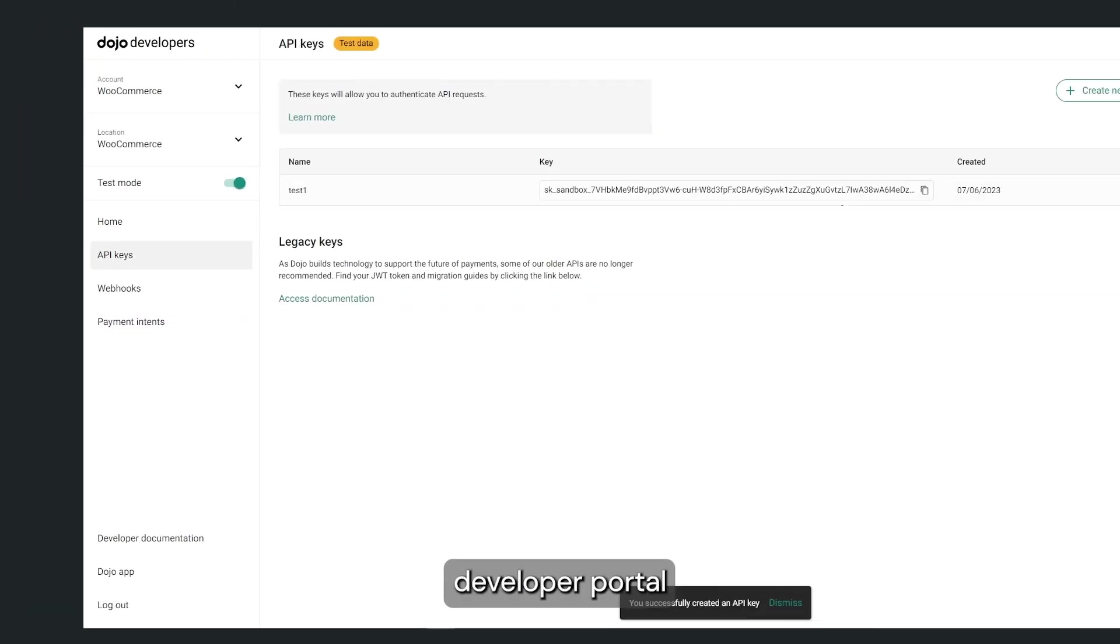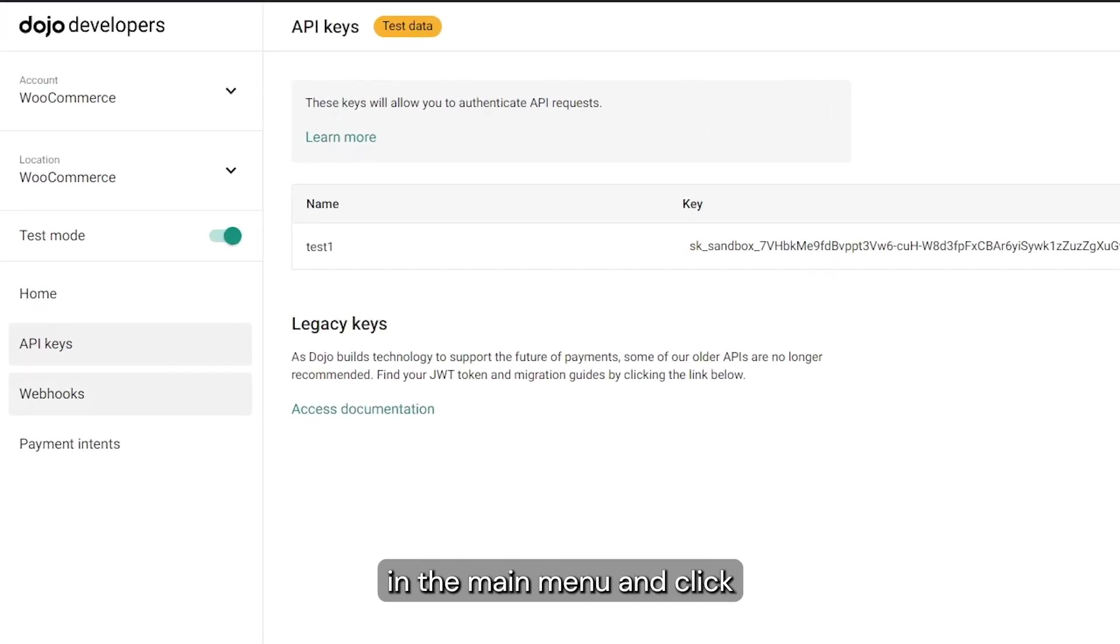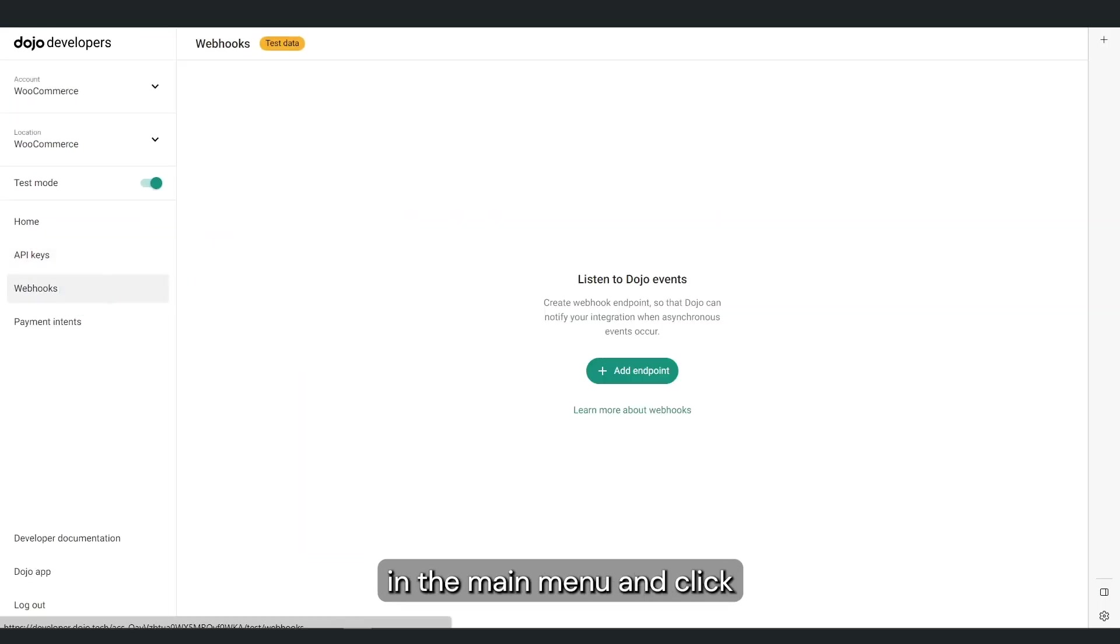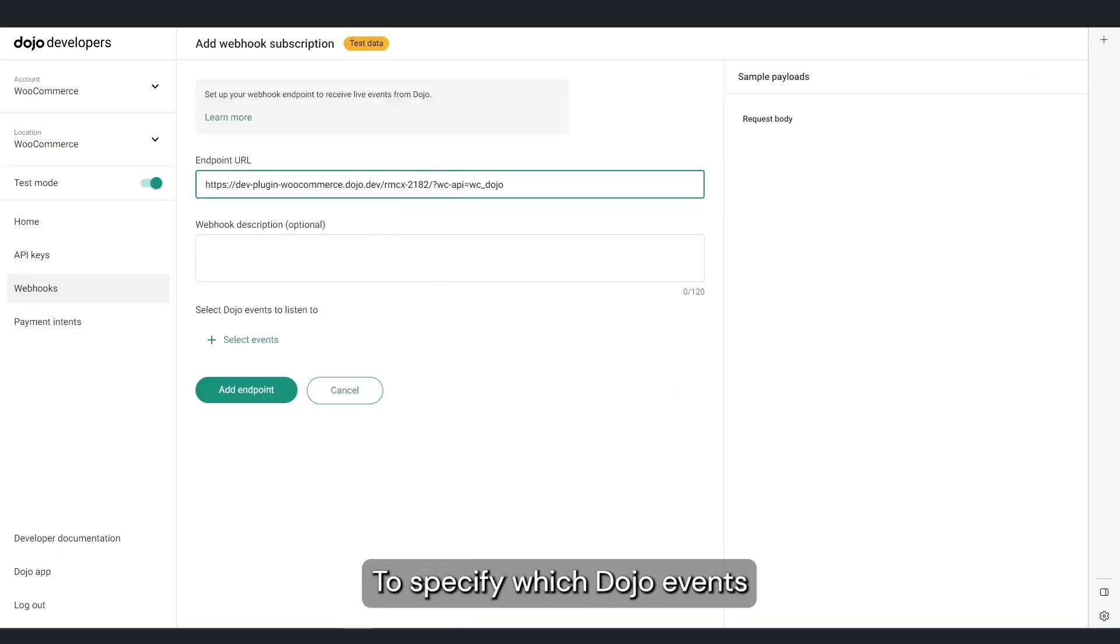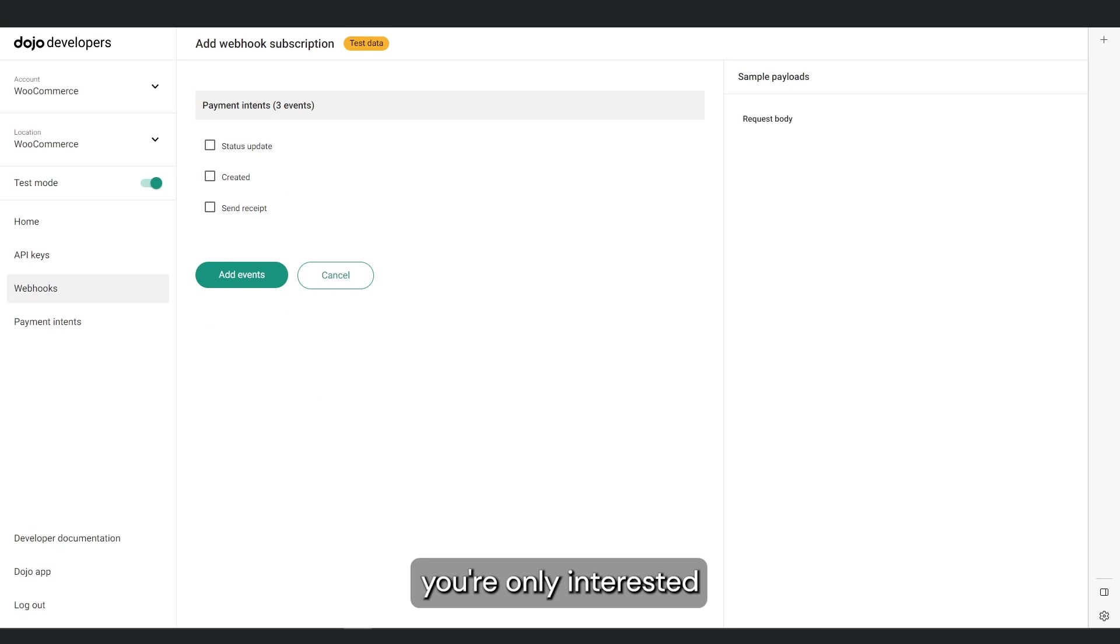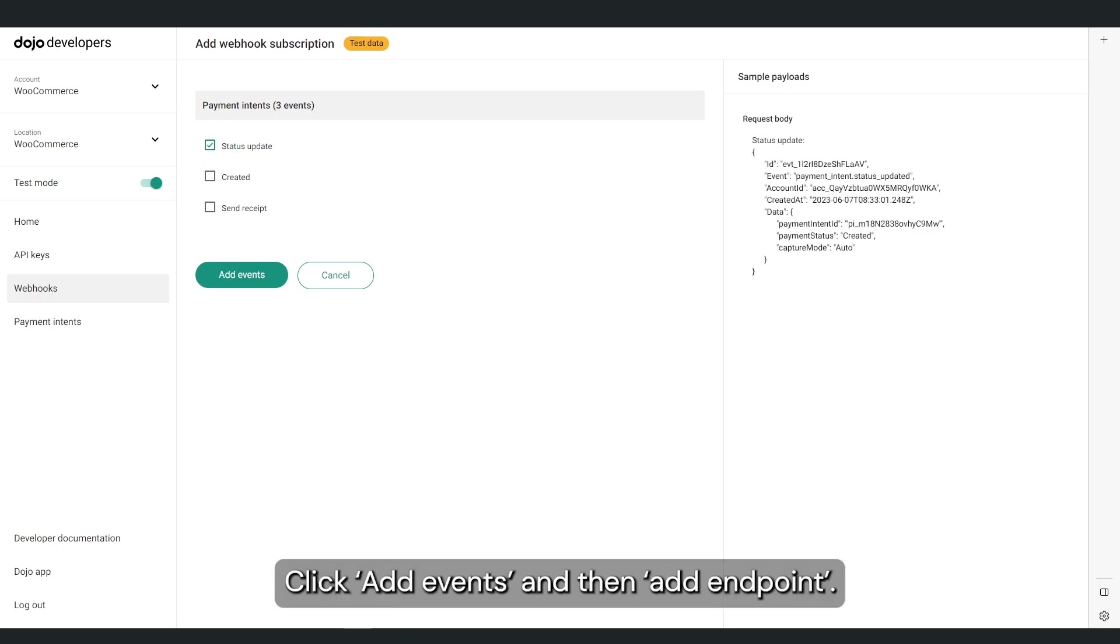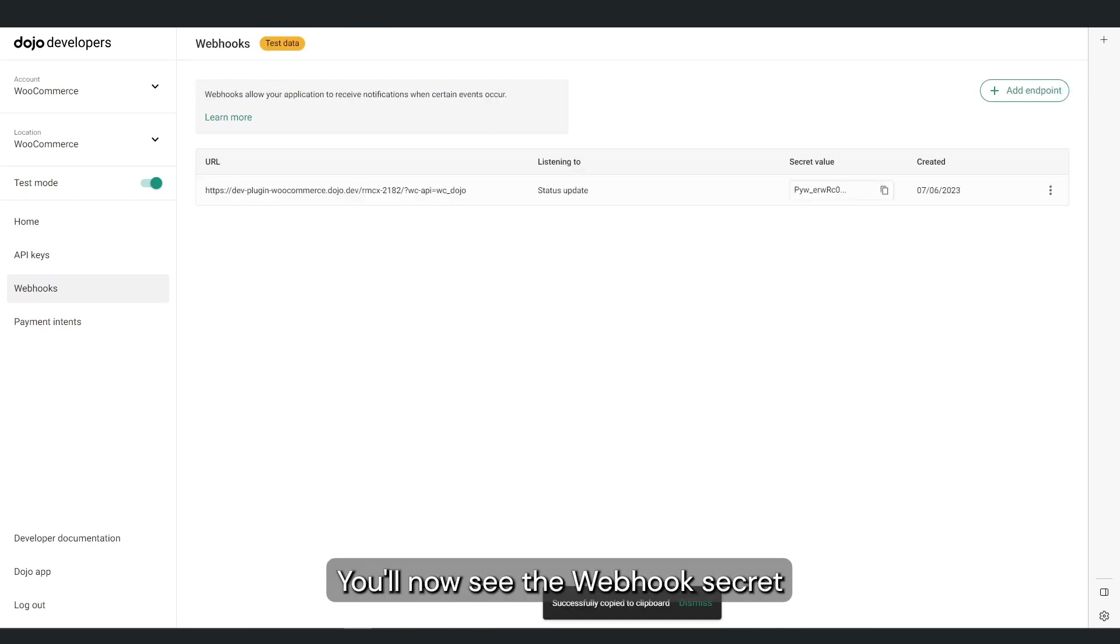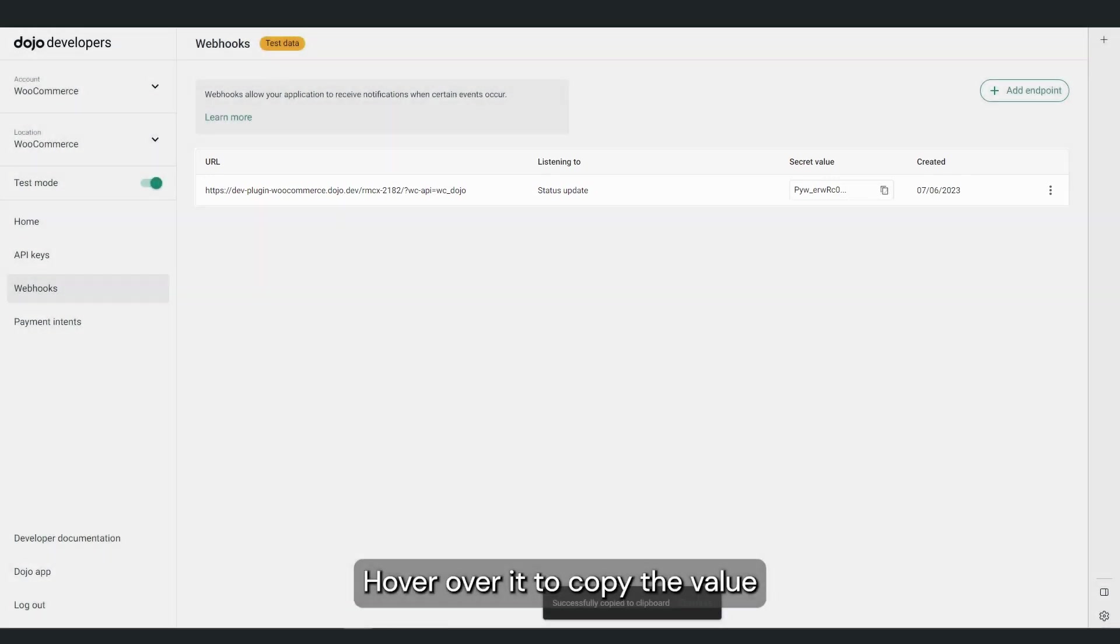Go back to the developer portal to create your webhook secret. Navigate to Webhooks in the main menu and click Add Endpoint. Then add the endpoint URL. To specify which Dojo events you'd like to be notified of, click Select Events. For WooCommerce you're only interested in the status updates. Once selected, click Add Events and then Add Endpoint.